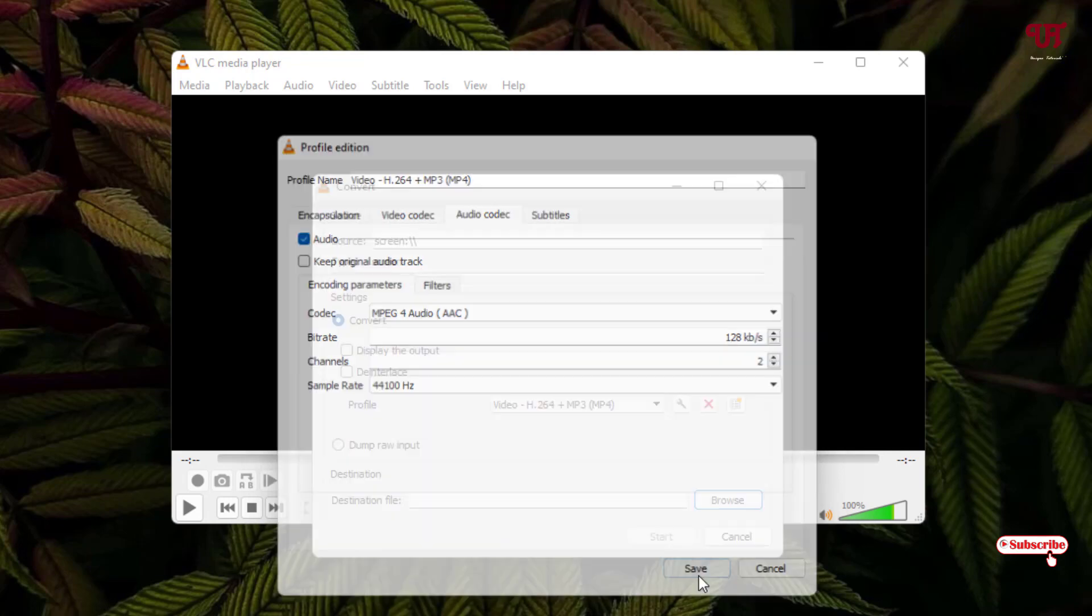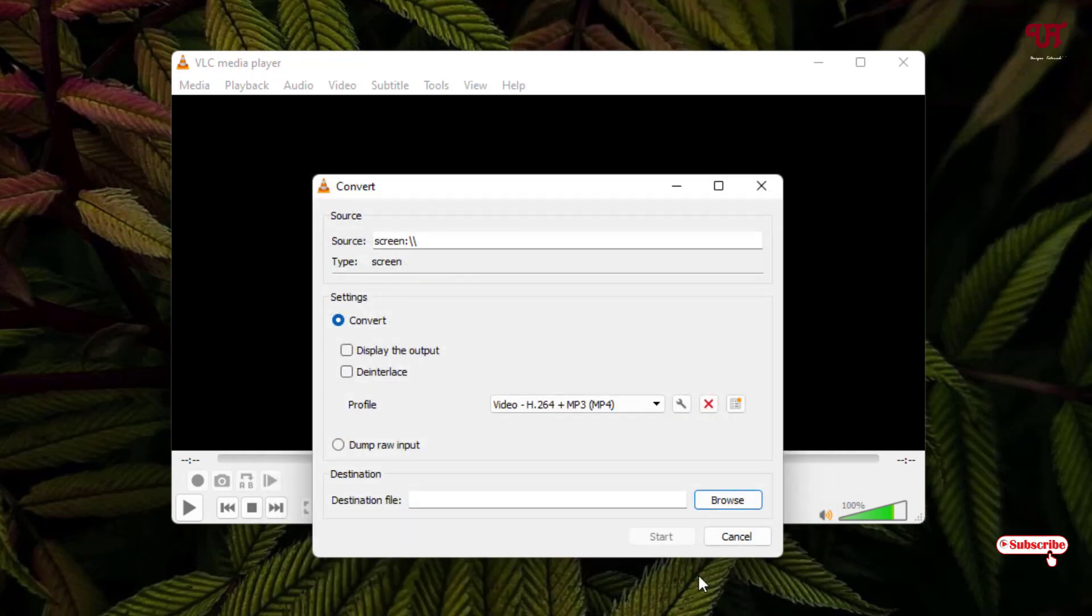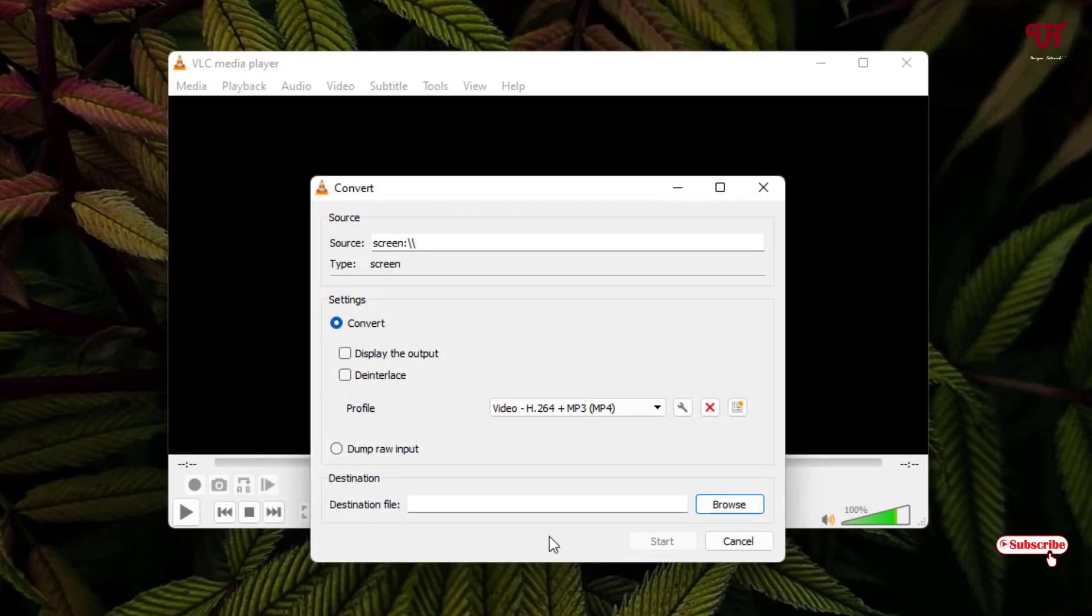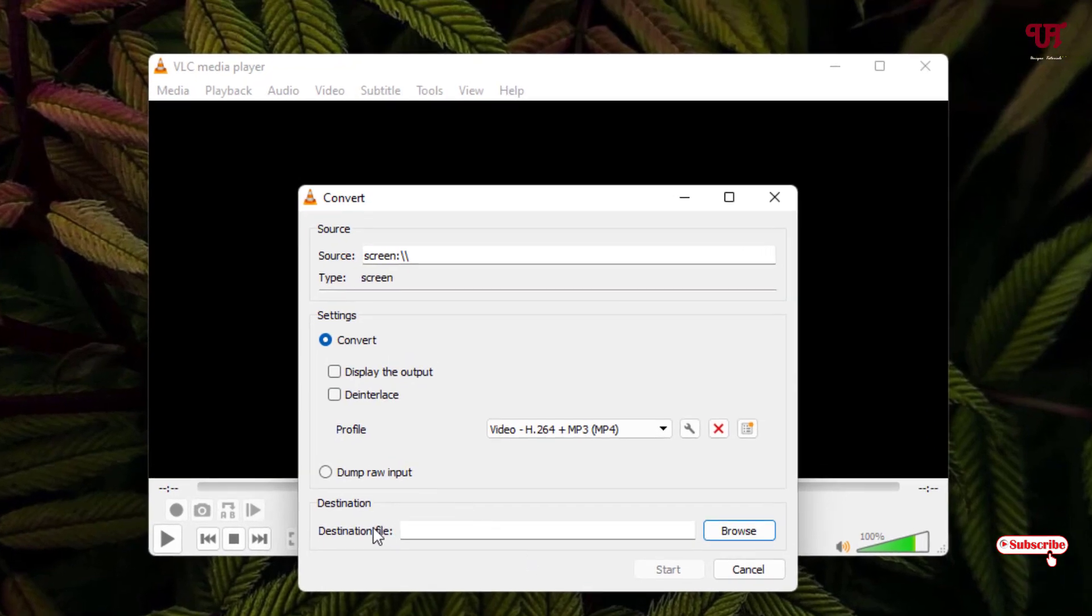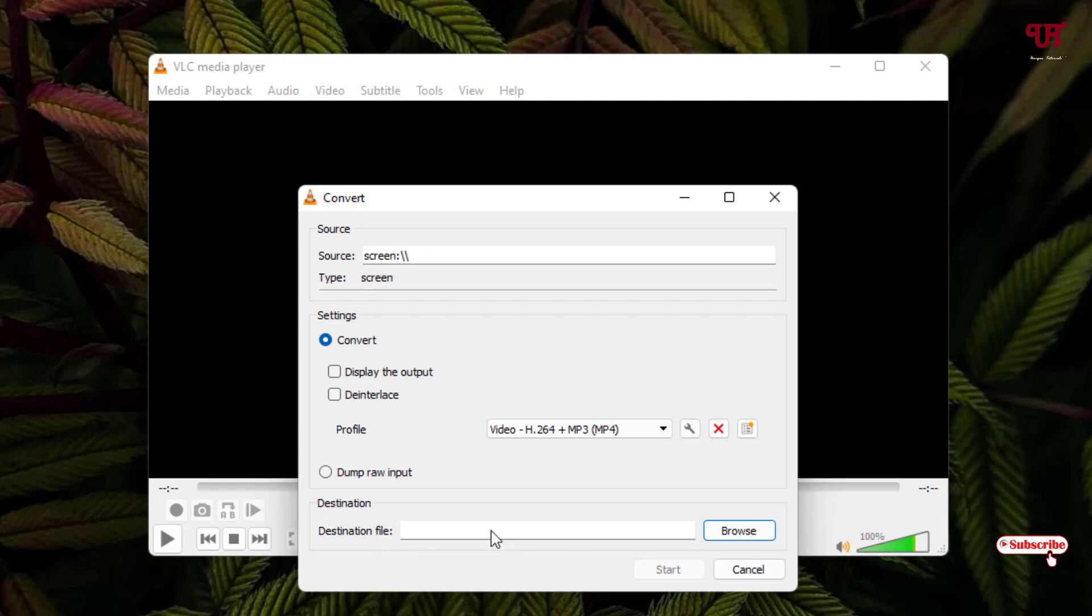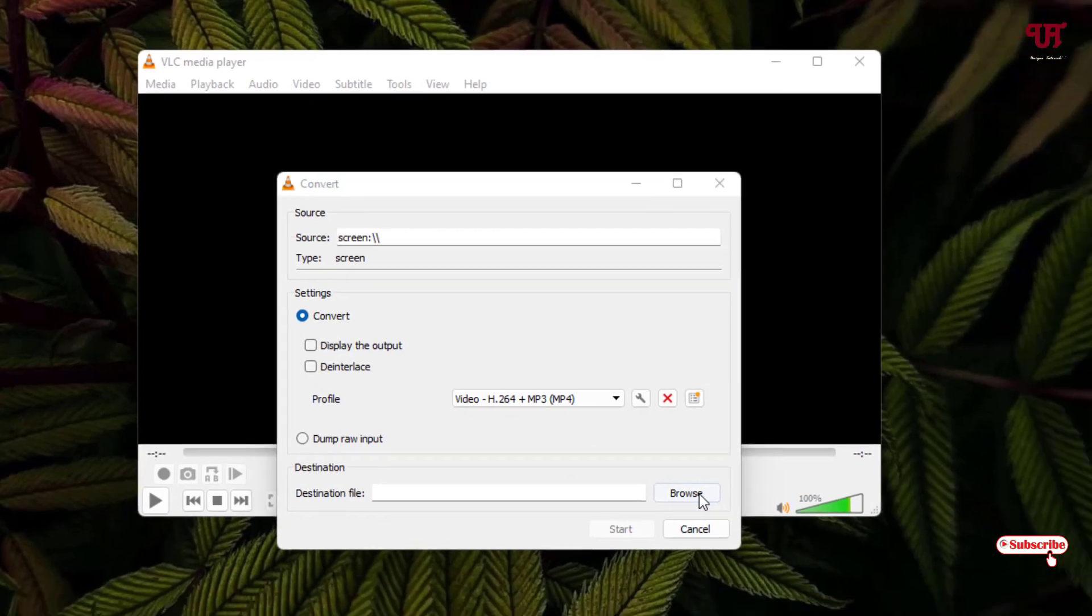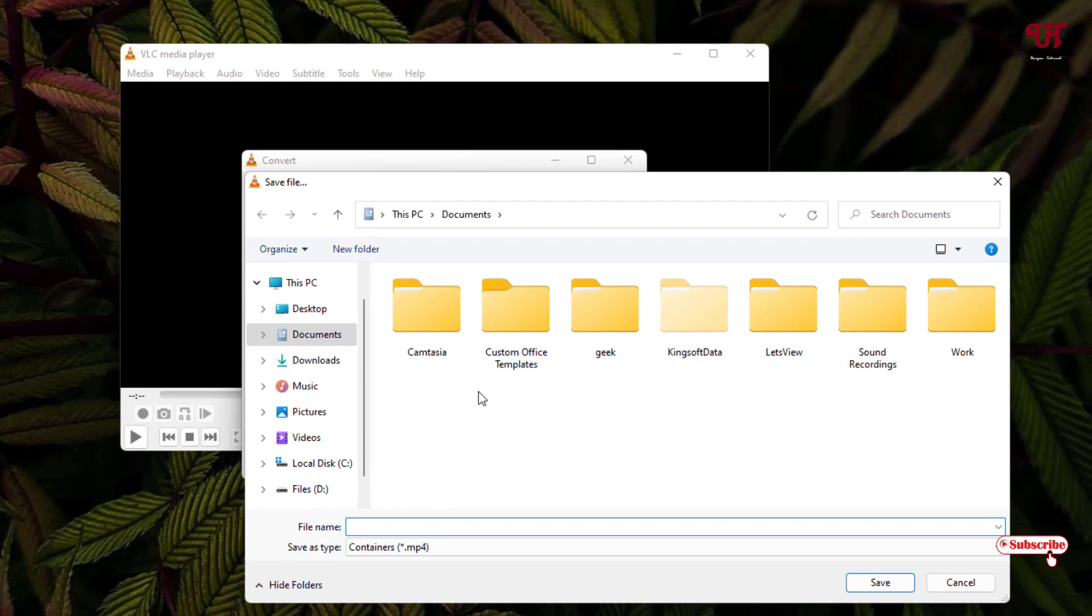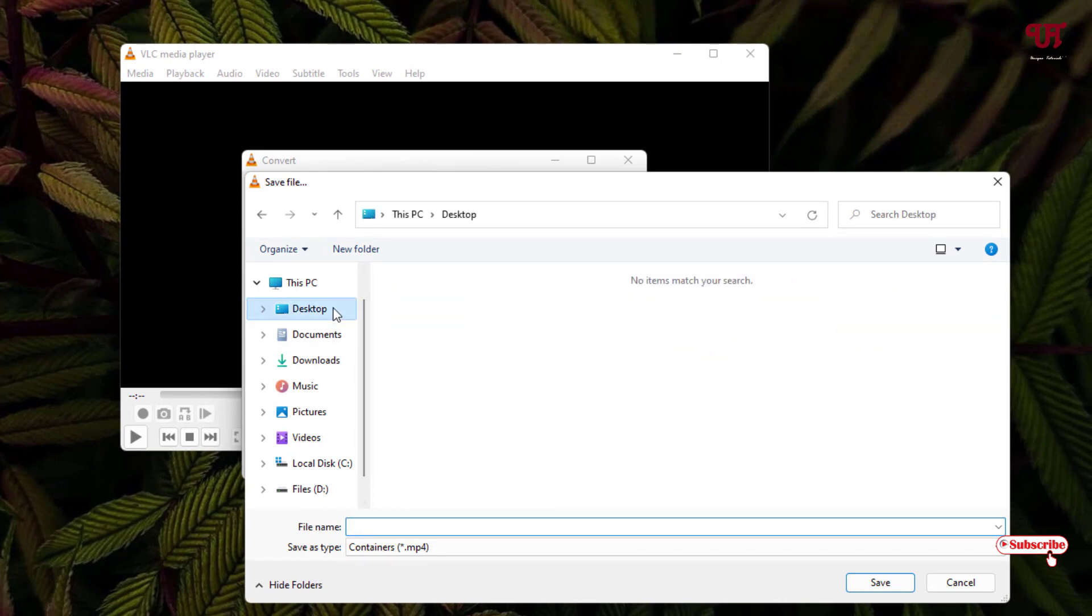Now you can see the Destination File - this is the output location where you'll save the recording. Click Browse, choose Desktop, and create a new folder.